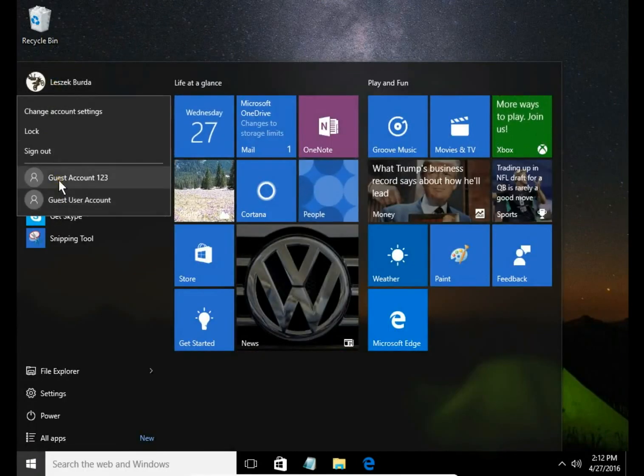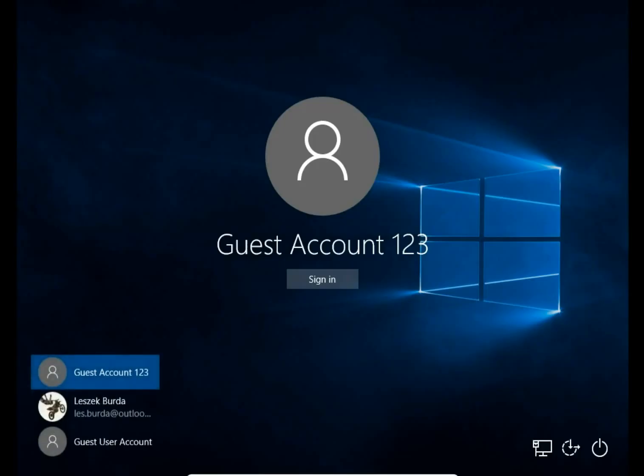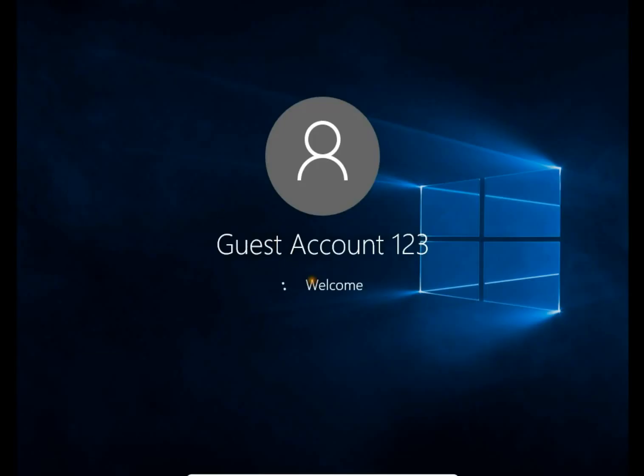Guest account 123. Sign in. You see there is no password.